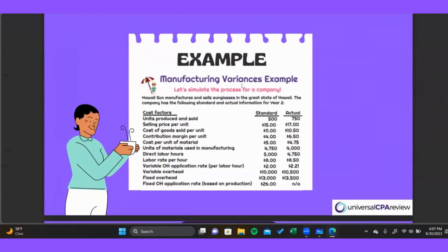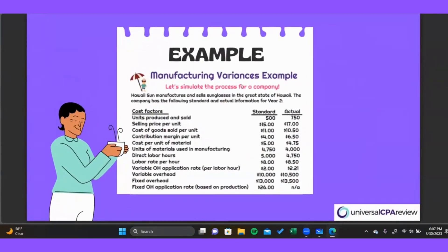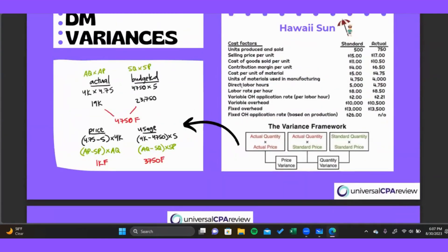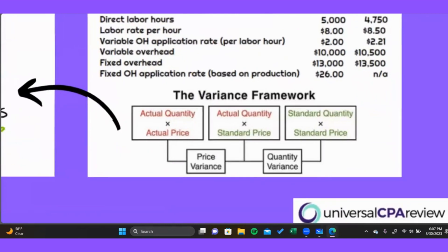We're going to run through some basic examples and then we've got some questions to help us practice. The examples pull from a data sheet, and I'll have snippets from it throughout the slides so we'll be able to see the information we're pulling from. First and foremost, I want to introduce you to the variance framework — this will make your life so much easier when it comes to variances.